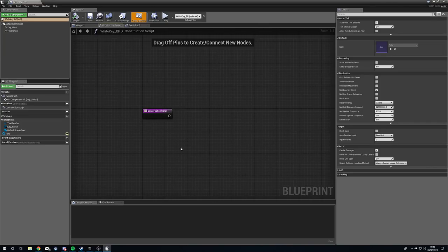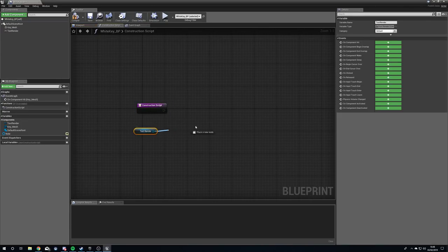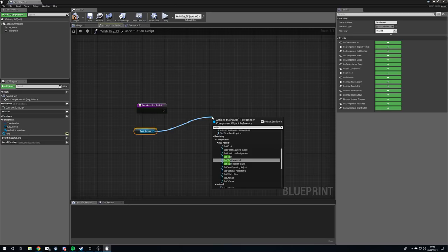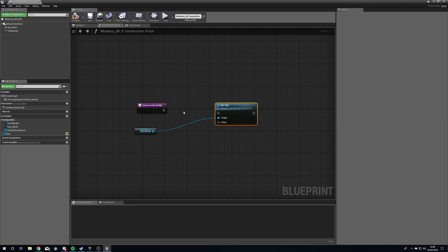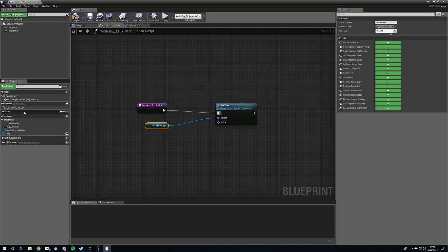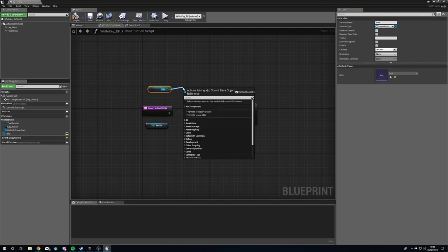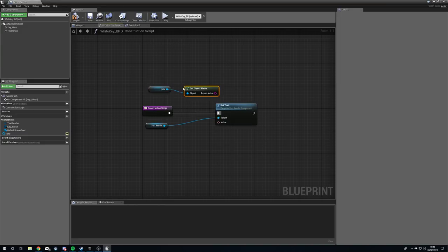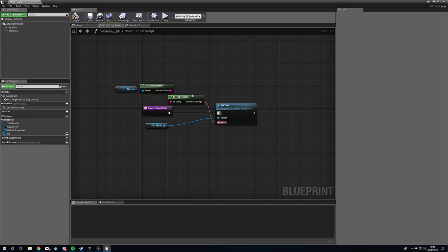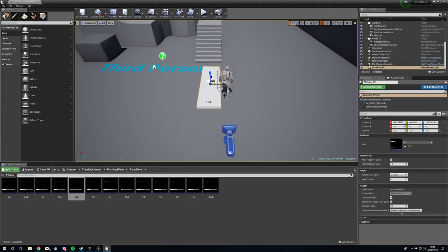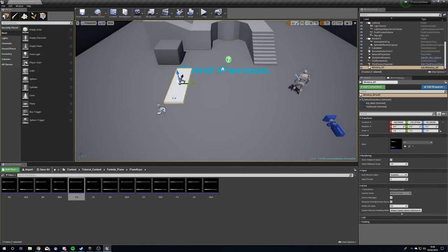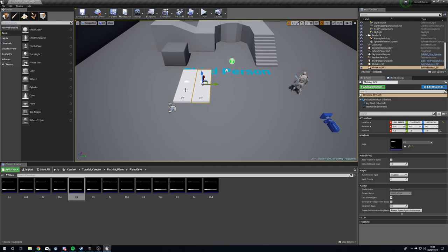It still says 'text' on the key, so we go back in and in the Construction Script we drag out our Text Render, get Set Text, plug it in, and set the text to our note name. Drag out the note variable, get Object Name, and plug that in — it converts to text. Compile, and now when we go back in the world the key will display 'C4.'